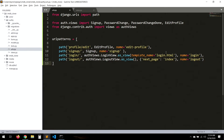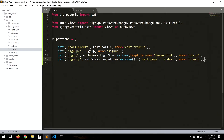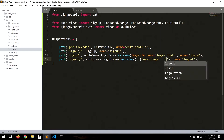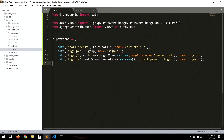The next_page here must be a valid URL name. After logout, you can redirect to 'login' or 'index' — here we'll redirect to 'login' so the user is sent back to the login page.